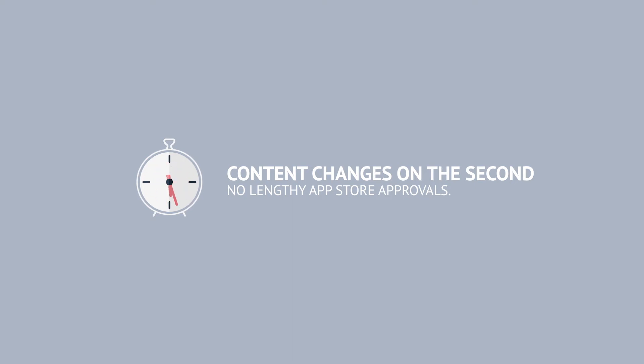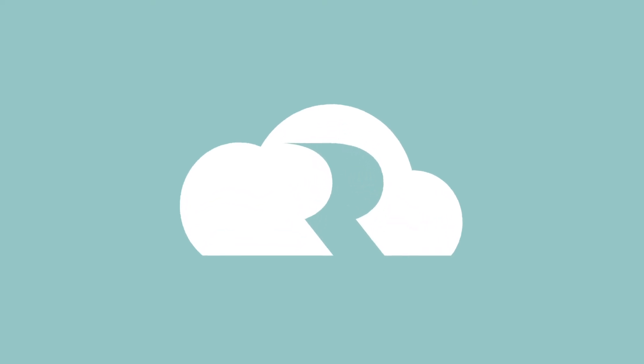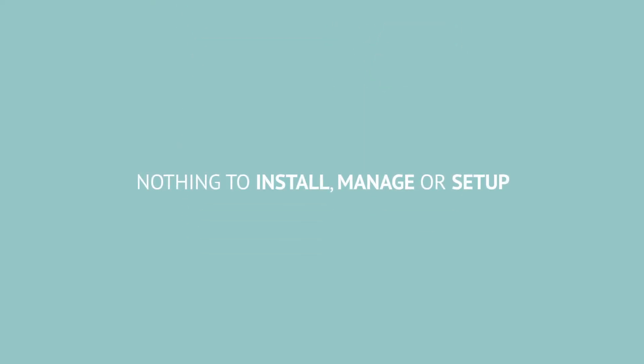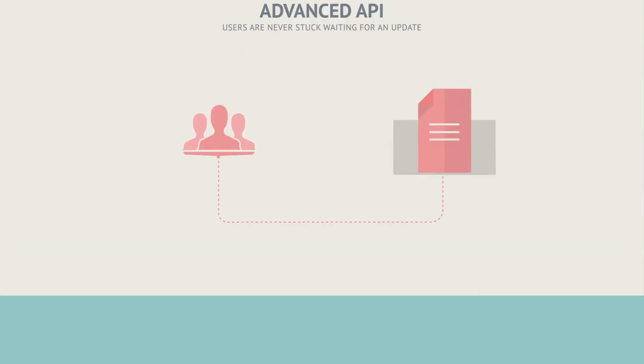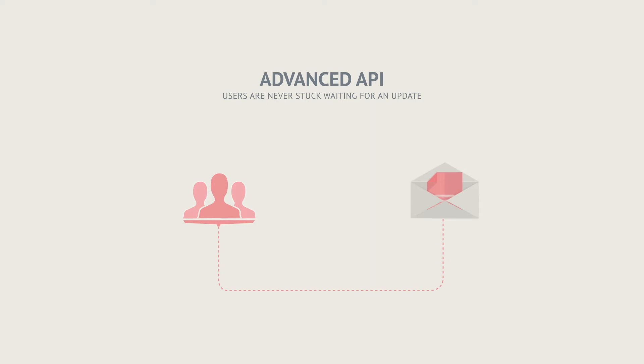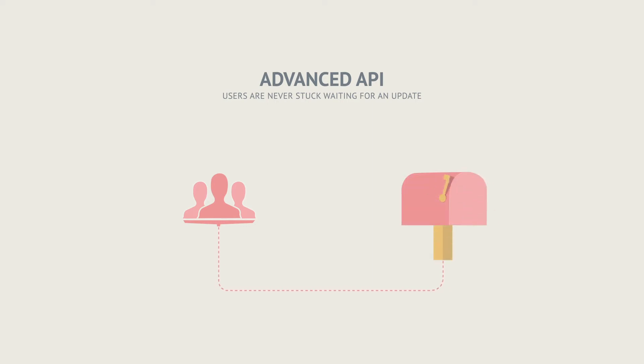What's more, Remarkable is fully cloud-based, meaning there's nothing to install, manage, or set up. And with our advanced API, content changes are sent only when required, meaning users are never stuck waiting for an update.